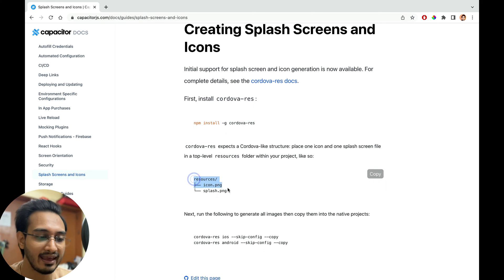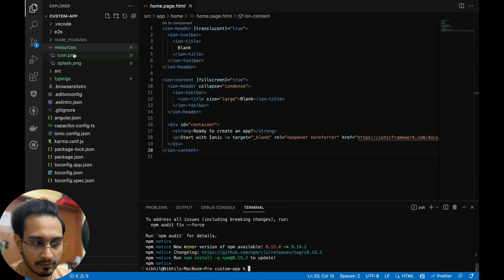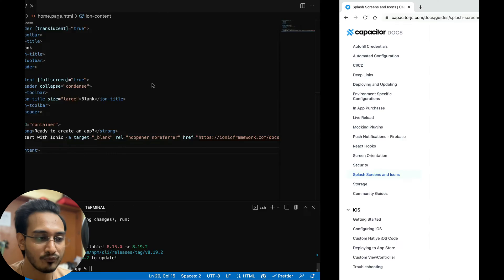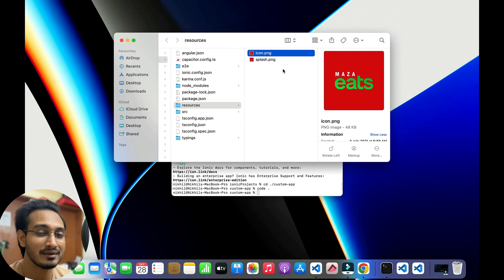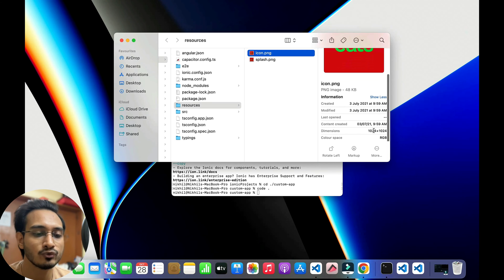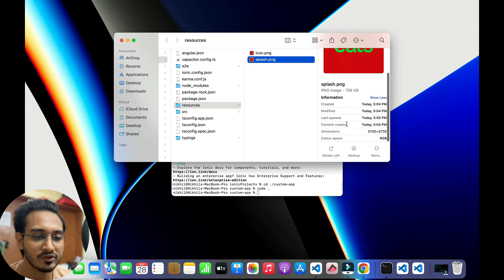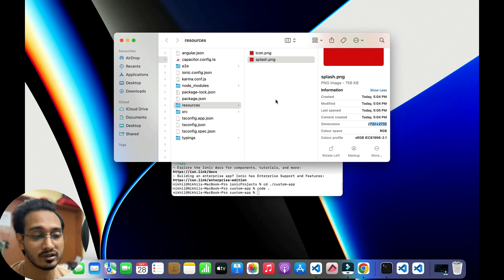The next thing is to create the resources folder and have the icon and splash PNG files, which I already have in my resources folder. Let me show you — I'll reveal in Finder. This is the magic image I've taken with the proper size: icon size is 1024x1024 pixels, and for the splash I have 2732x2732 — those are the dimensions I prefer.